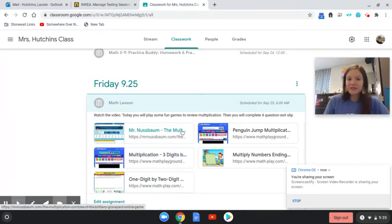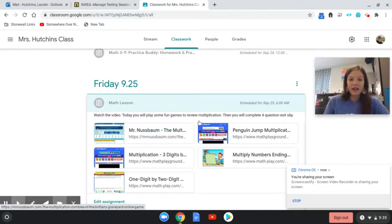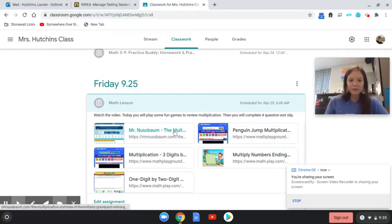These are review games over multiplication facts, multiplication of a one digit up to a three digit number. They're just some fun games to practice multiplication and review.